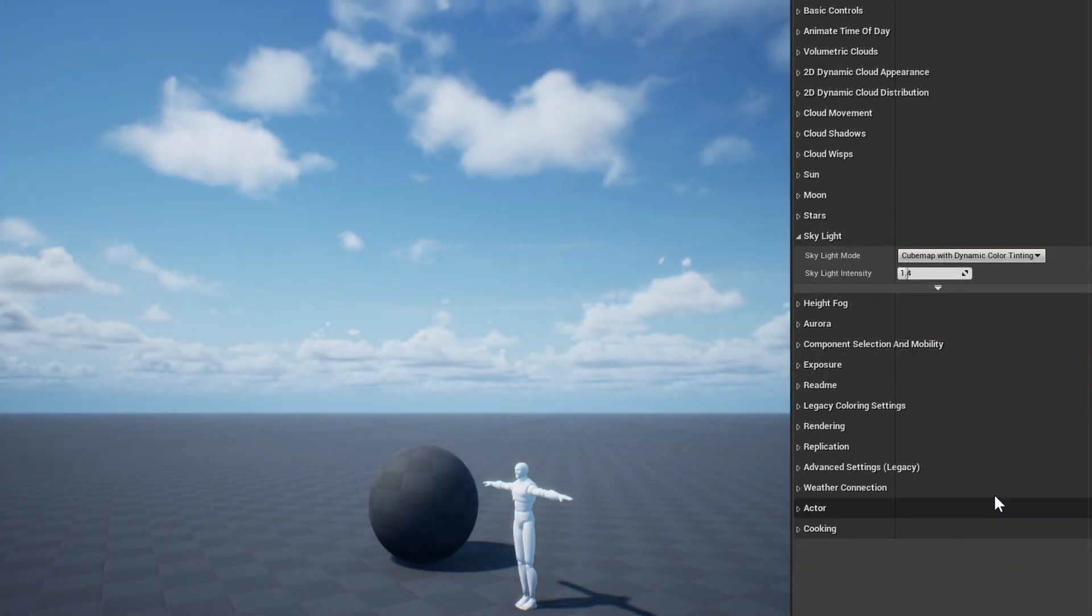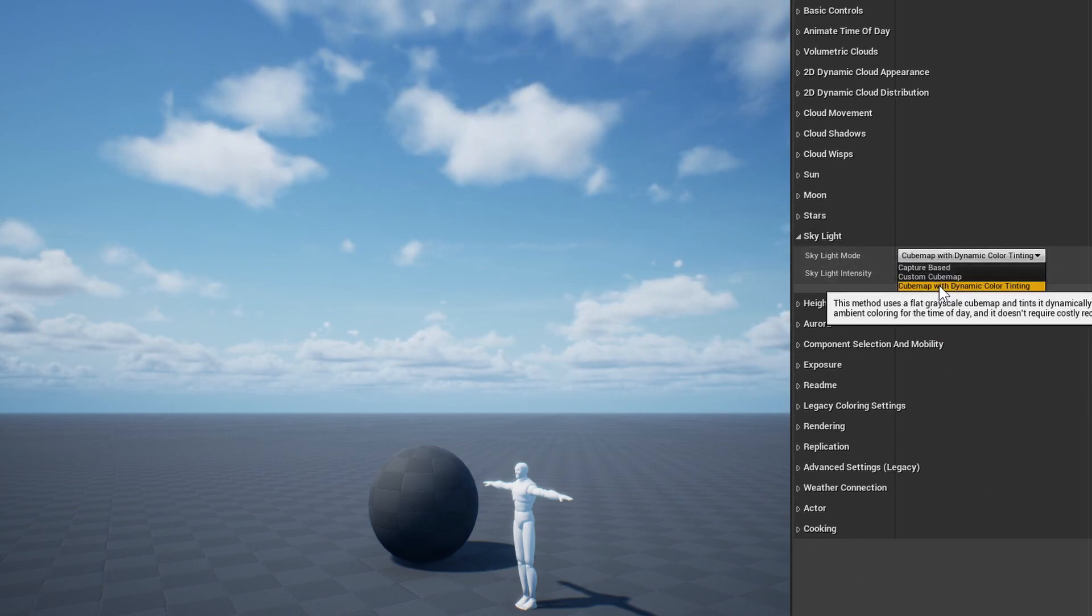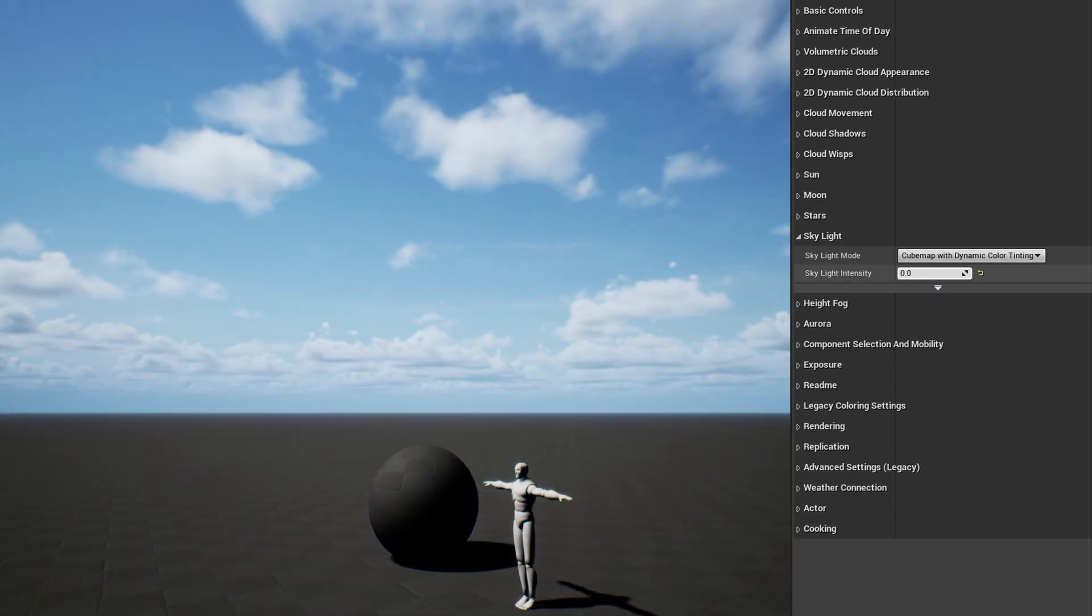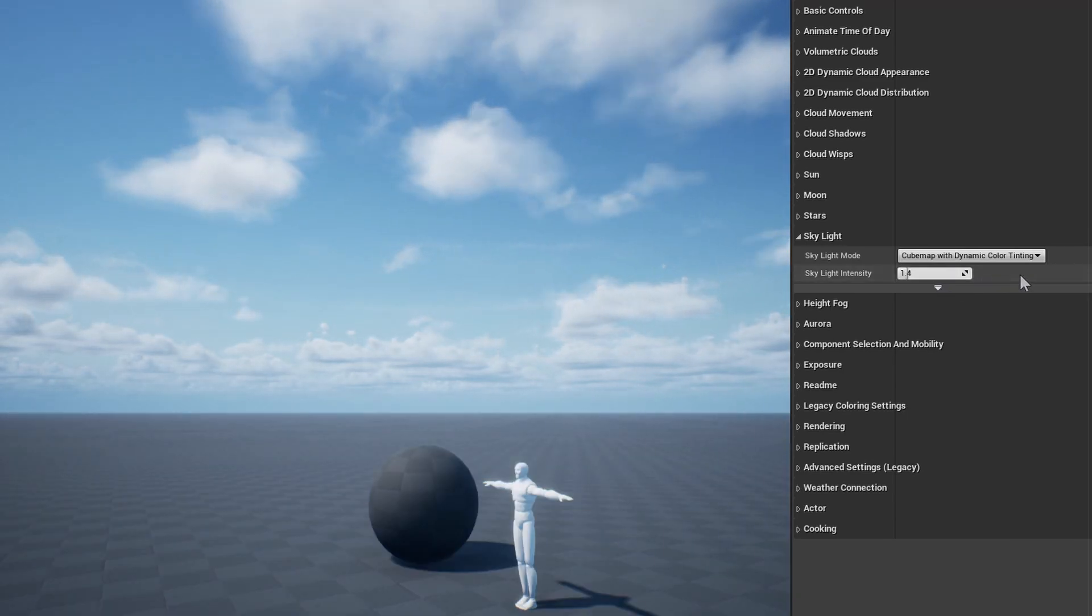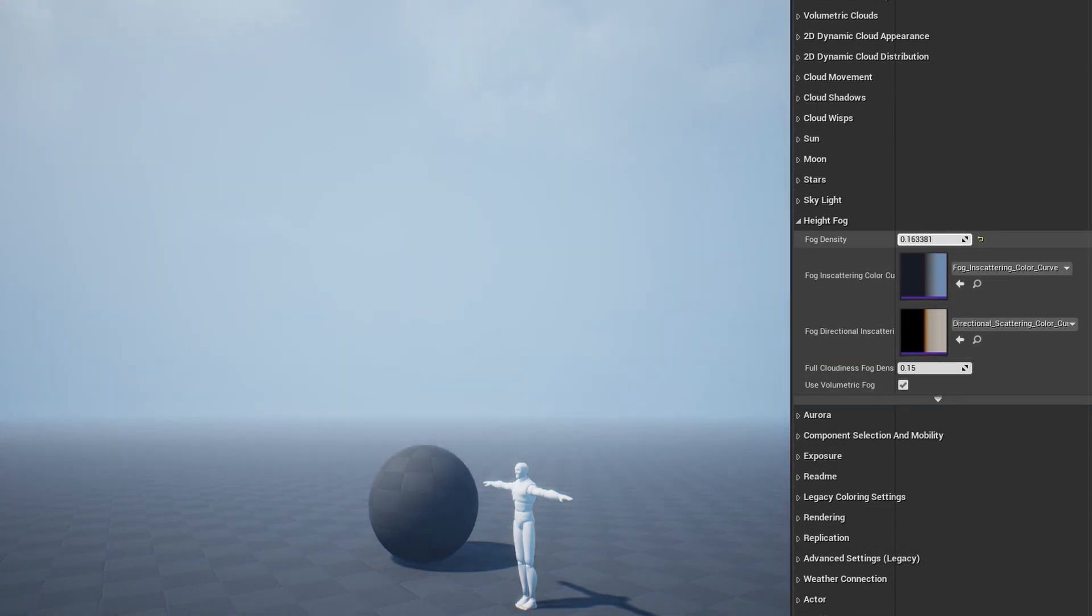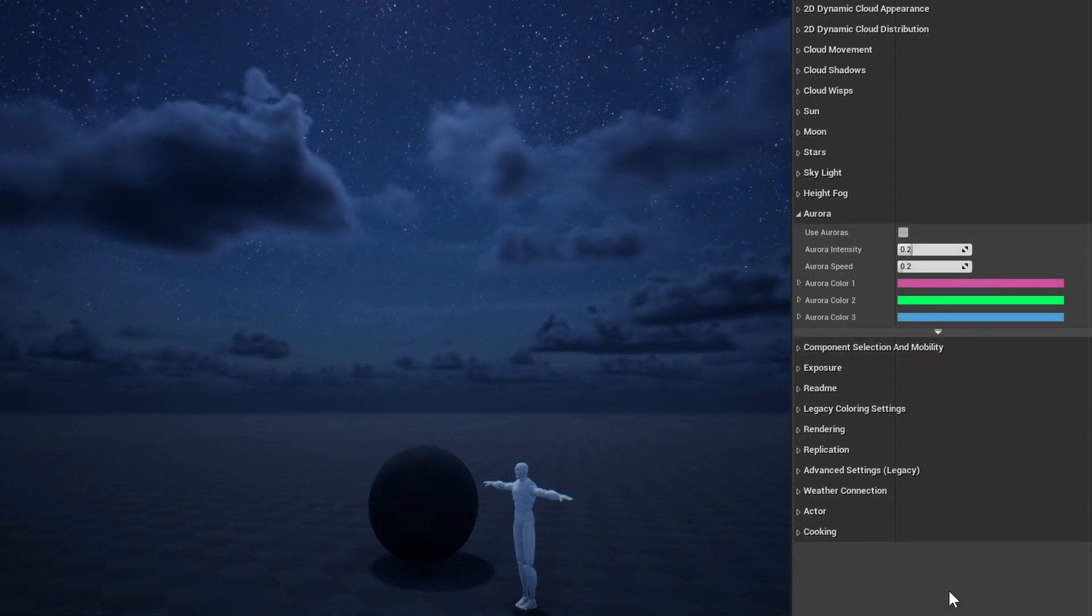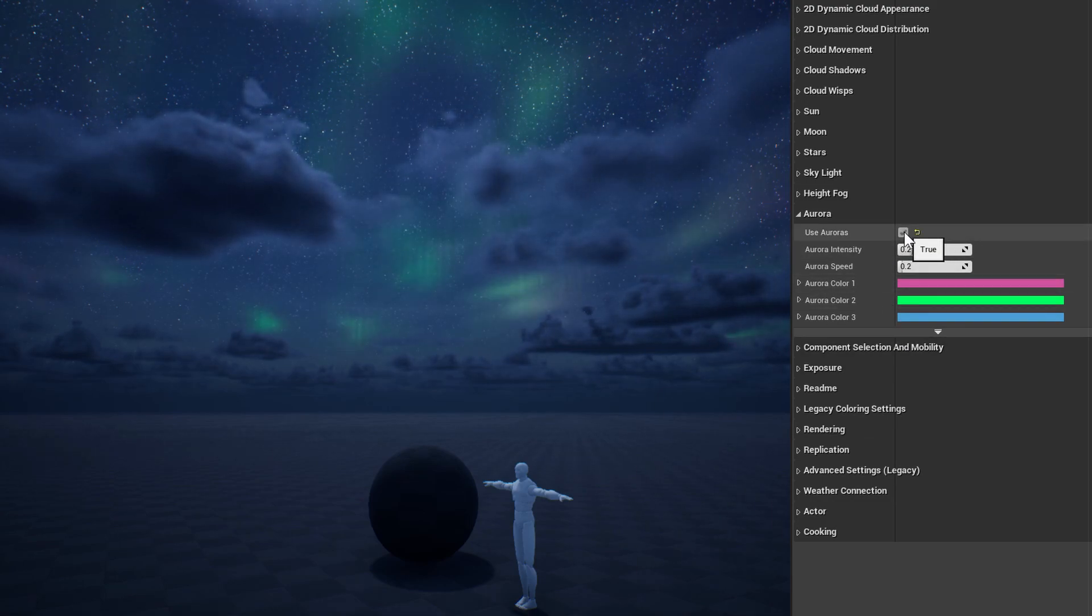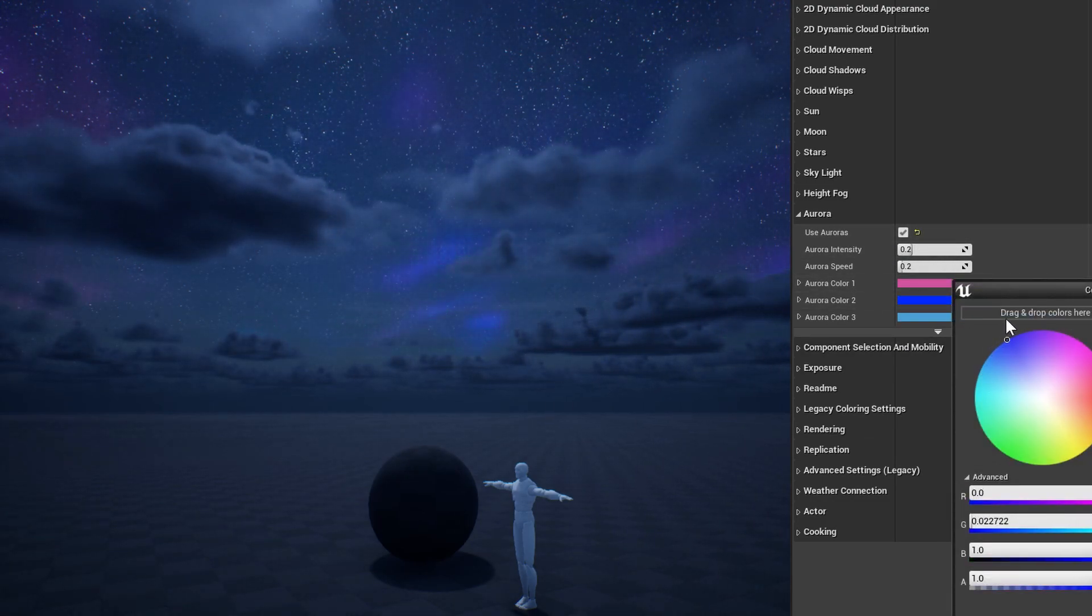The skylight section is where you'll adjust the skylight mode and the intensity of the skylight. For a full explanation of each skylight mode, I would recommend reading the tooltips for each. In the height fog section, you can adjust fog density and how it responds to cloudiness, as well as the curves used to color the fog based on the time of day. The aurora section is where you'll enable aurora effects if you want them, and adjust their intensity and the colors.